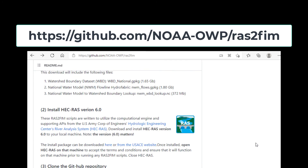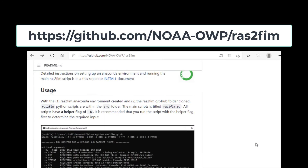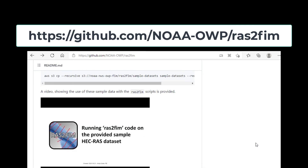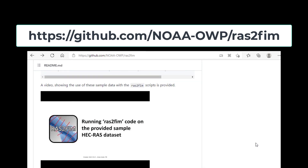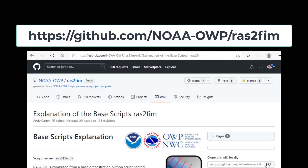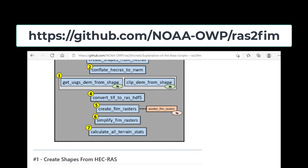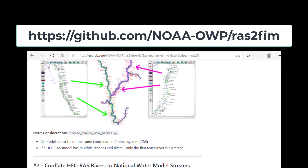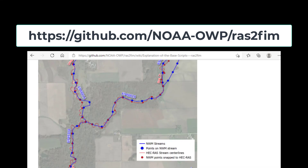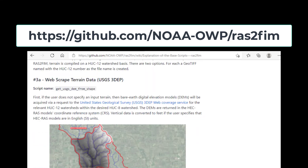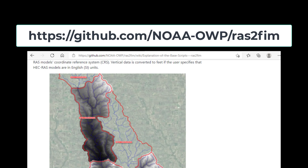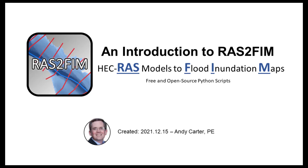The GitHub page includes a walkthrough of installation, links to sample data sets, a video showing the proper execution of the script, and a detailed wiki providing information regarding the science behind RAS2FIM. Again, my name is Andy Carter, and I appreciate your time.